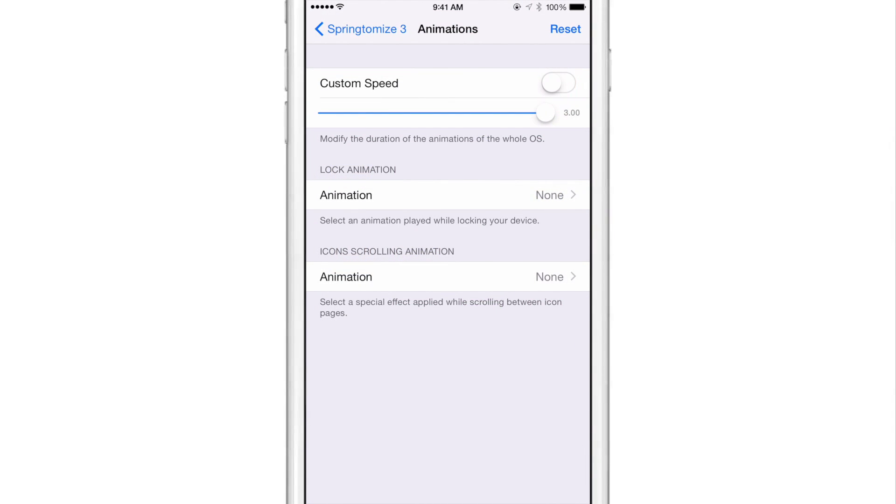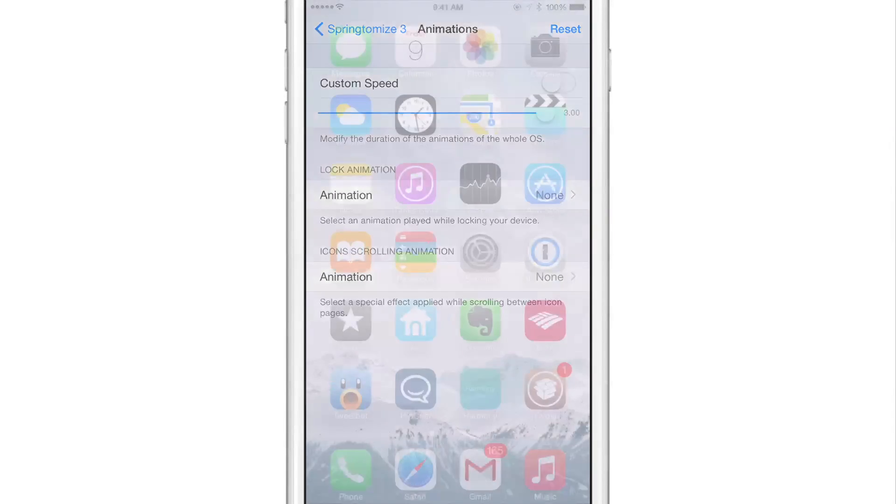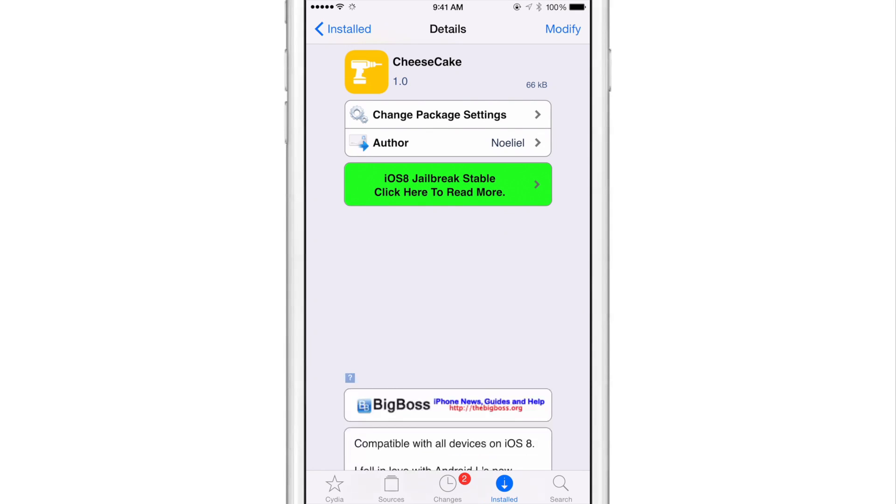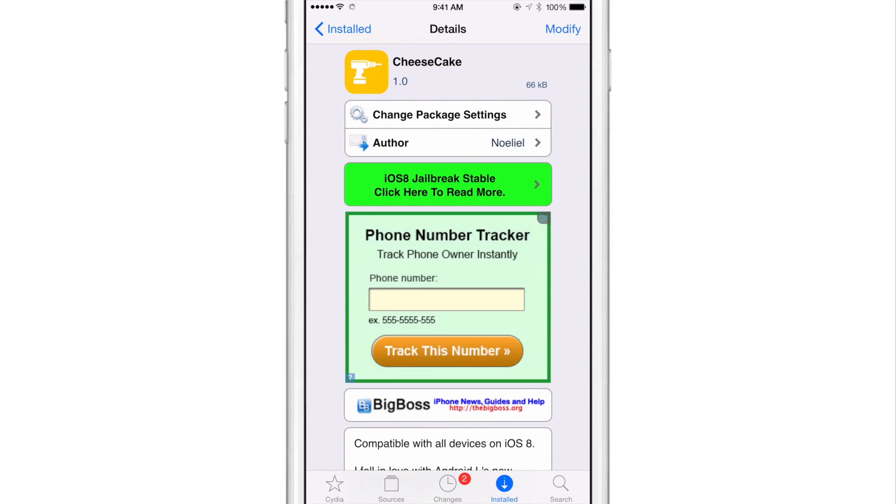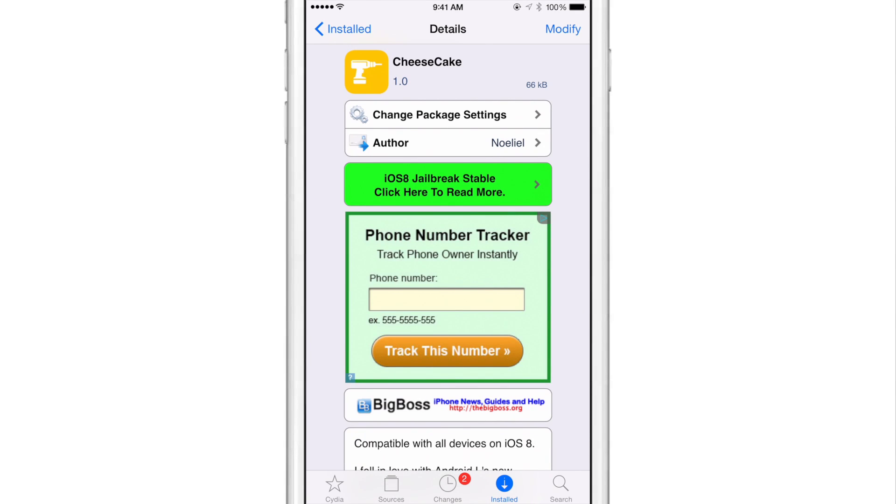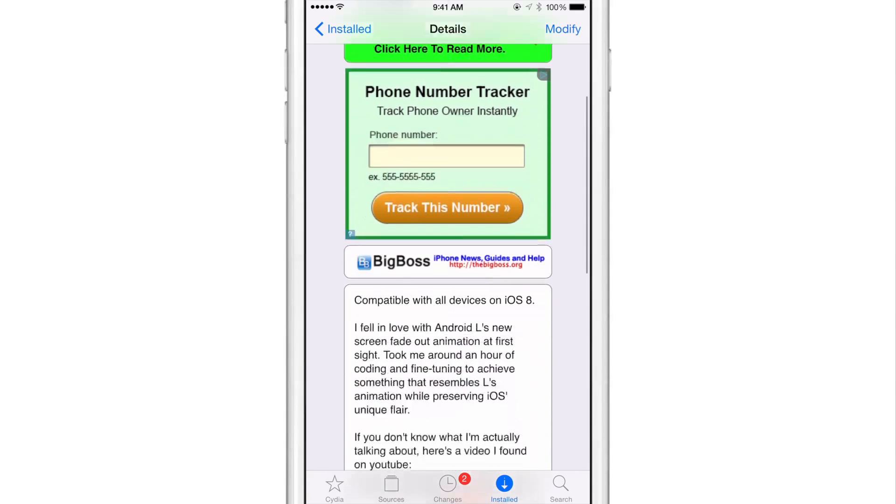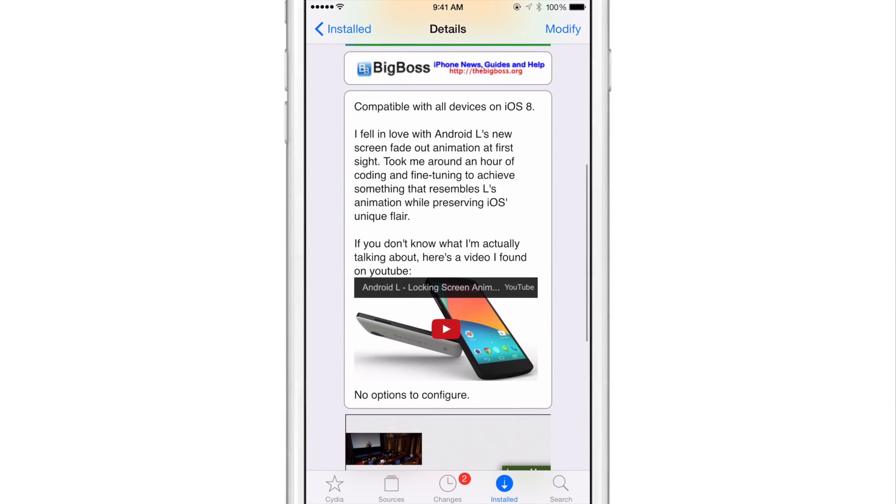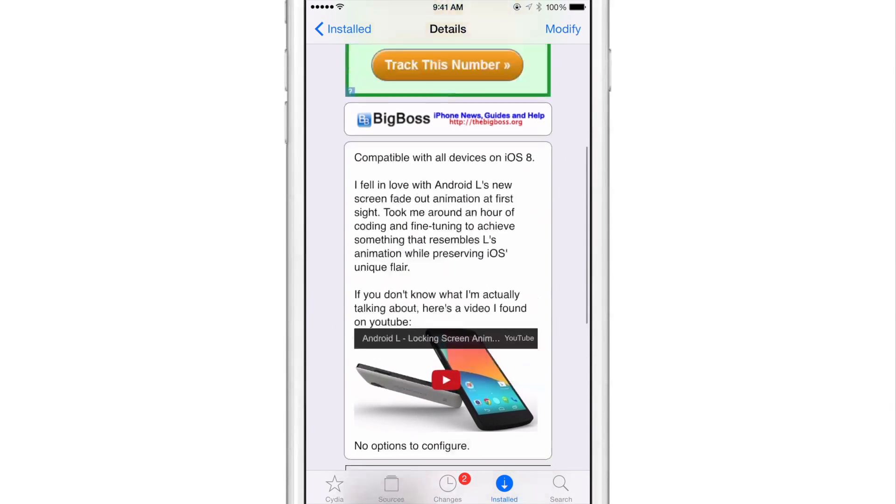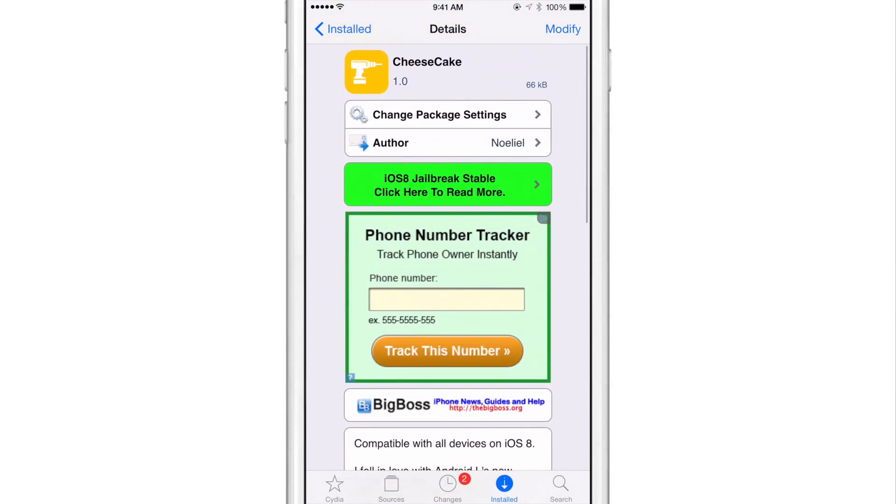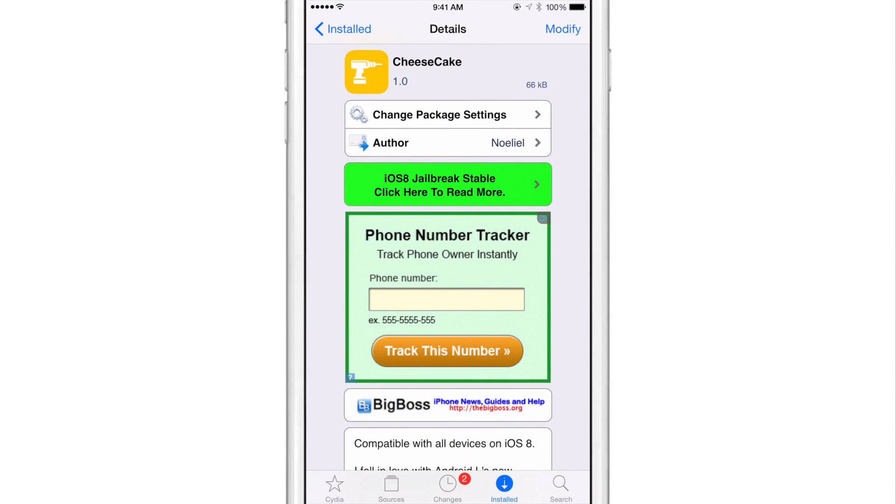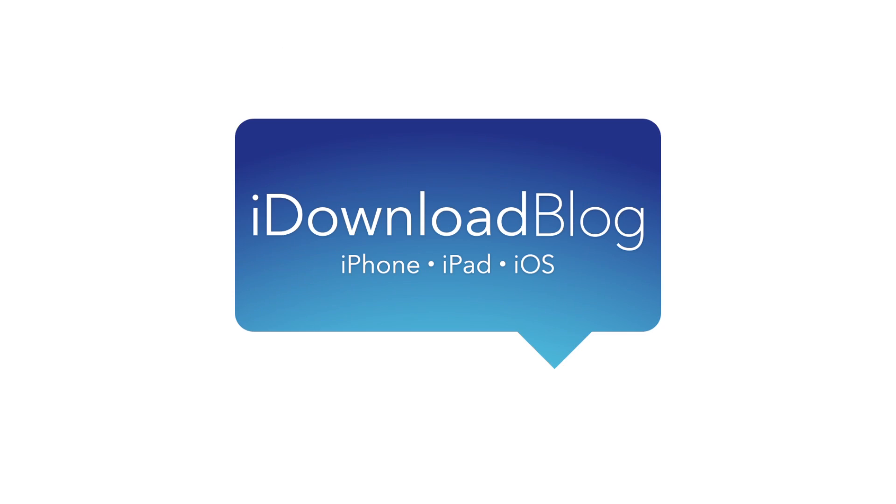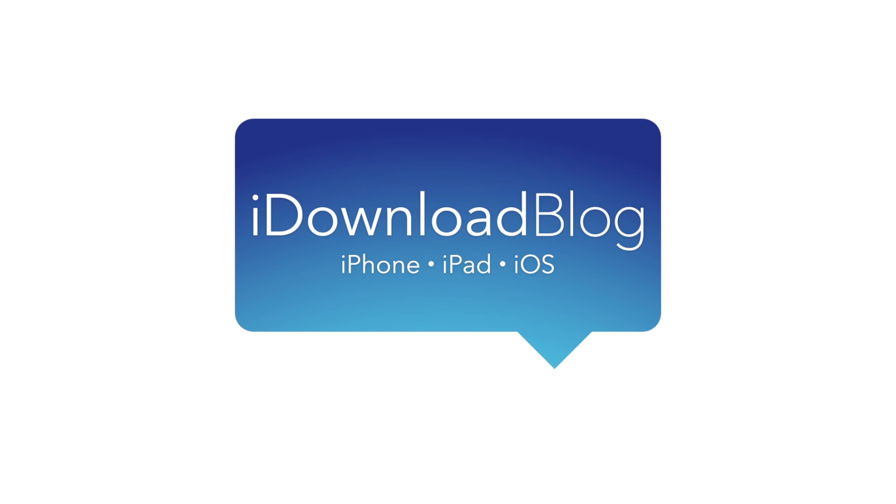I'm going to go ahead and turn the custom speed on the Springtomize animations off, and we're going to go back to Cydia. Again, Big Boss Repo free of charge is Cheesecake, ladies and gentlemen. Let me know what you think about the screen fade animation from Android L on iOS. This is Jeff with iDownload Blog.